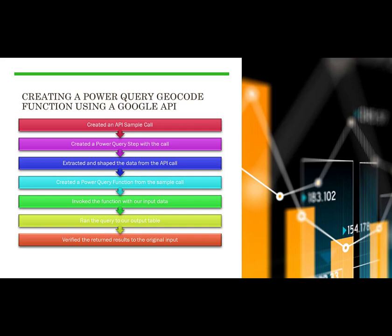We've gone through a few steps to create a Power Query Geocode function using the Google API. We started off with an API sample call, and then used that within Power Query as a step. We then extracted and shaped the data from the API call, and created a Power Query function from the sample call. We then invoked this function with our input data, and then ran the query to our output table, and verified the return results from the original input.